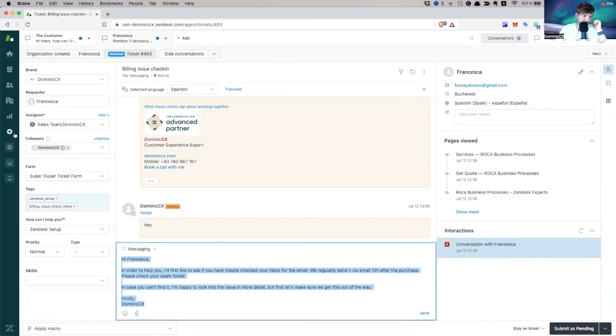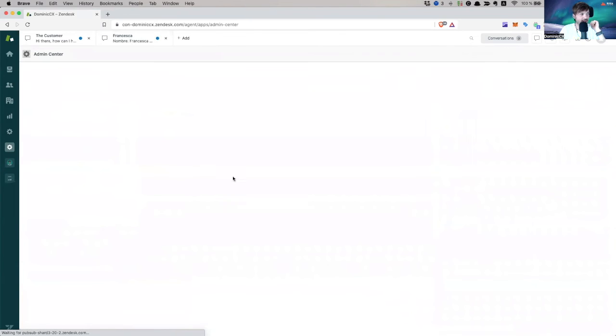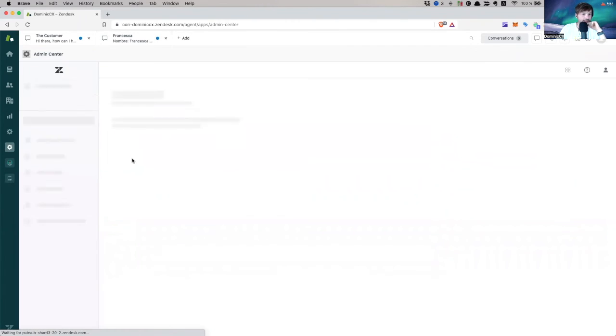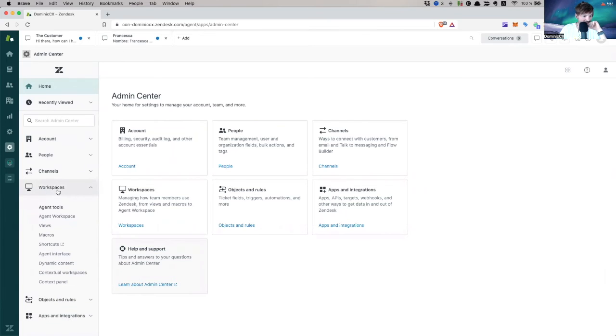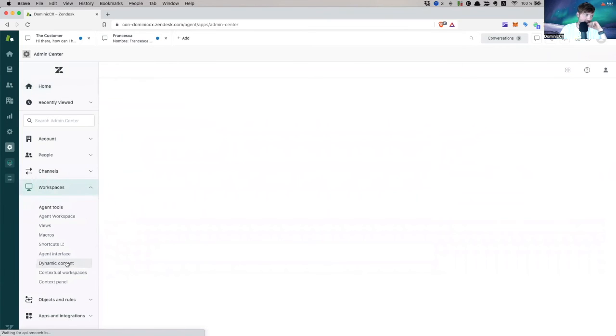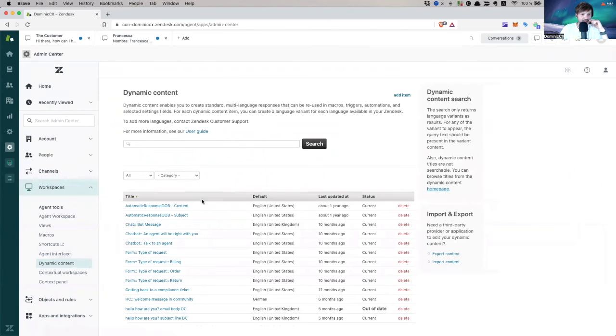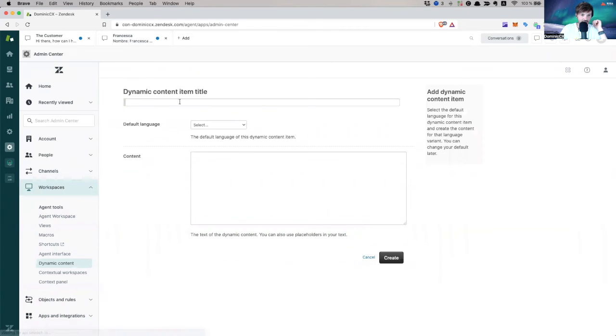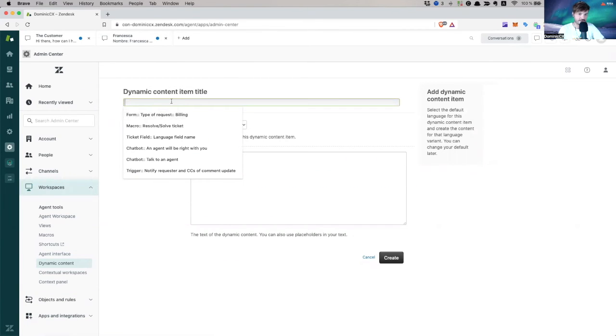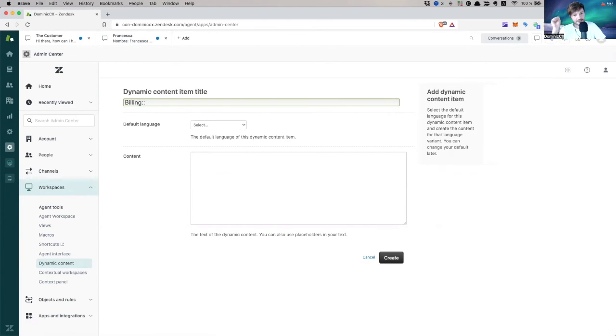So how do you do this? Well, you go back to your admin center. And you go to workspaces and then you go to dynamic content. Now, you need to add the dynamic content. Add item. Add item. Look. Put billing. Double colon, double colon does the exact same thing. It creates a category. So billing.